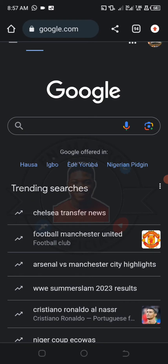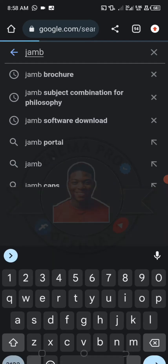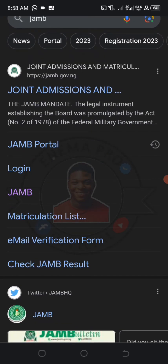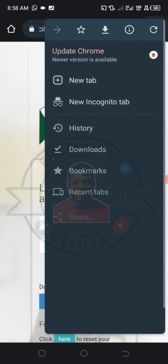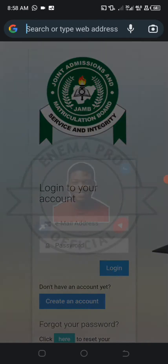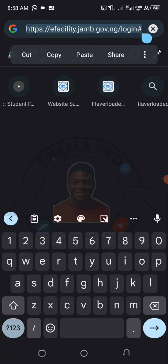If you come to your Google Chrome or any browser you're using and you type JAMB, you will see something like this. Just press login and you will be directed to a login page. If you are not directed, check the URL — you can copy this URL, paste it in your browser, and it will bring you to this place.